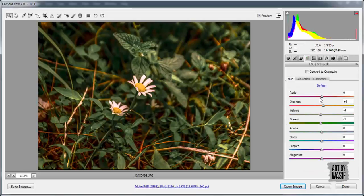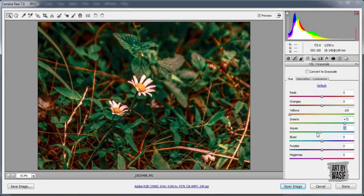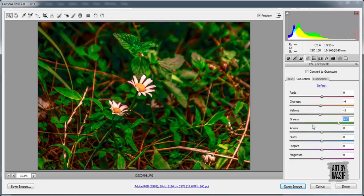Here you can see we have only yellows and greens. Now I will adjust only these two colors — orange, yellows. Now saturation. Greens, additives, yellows.